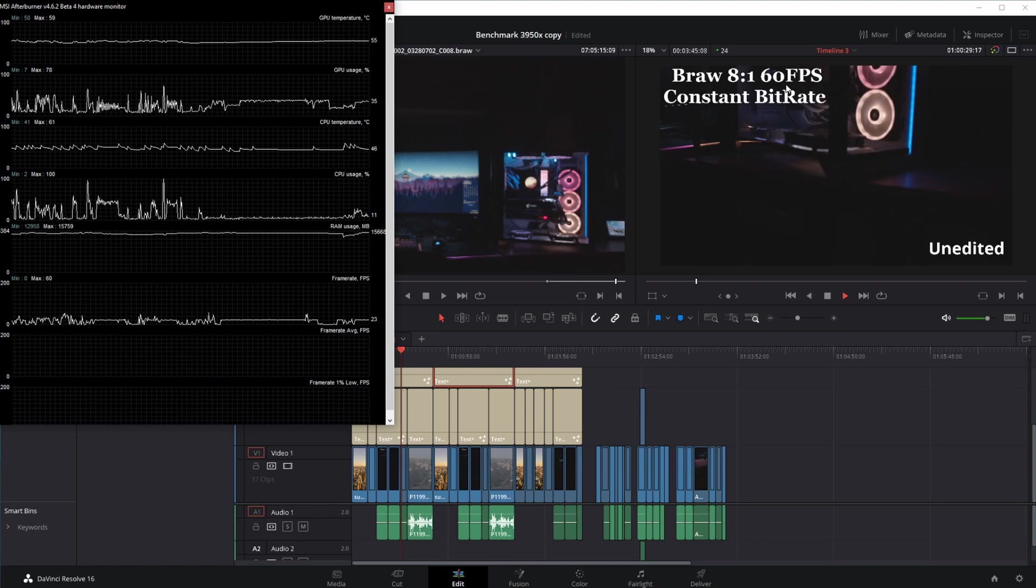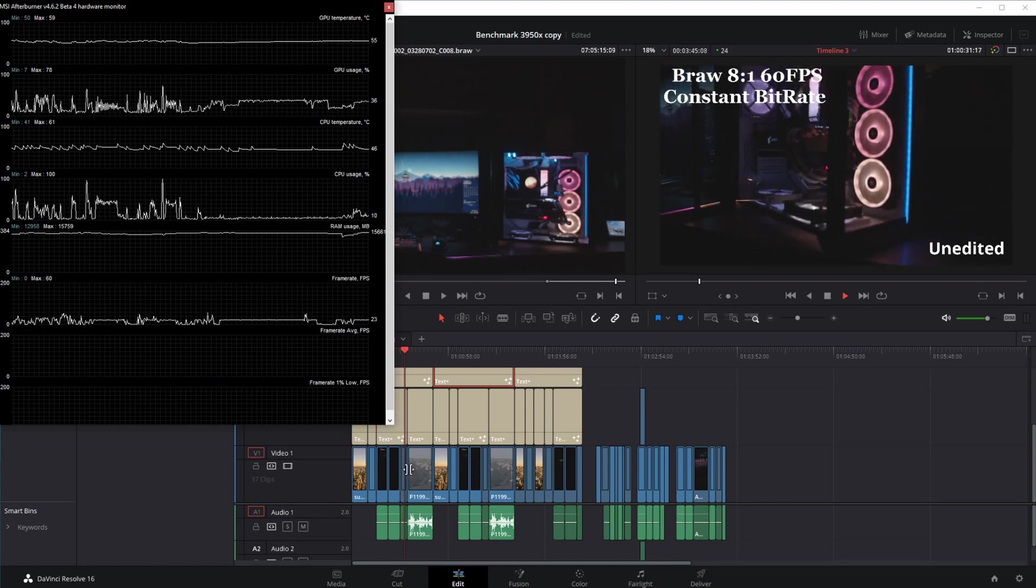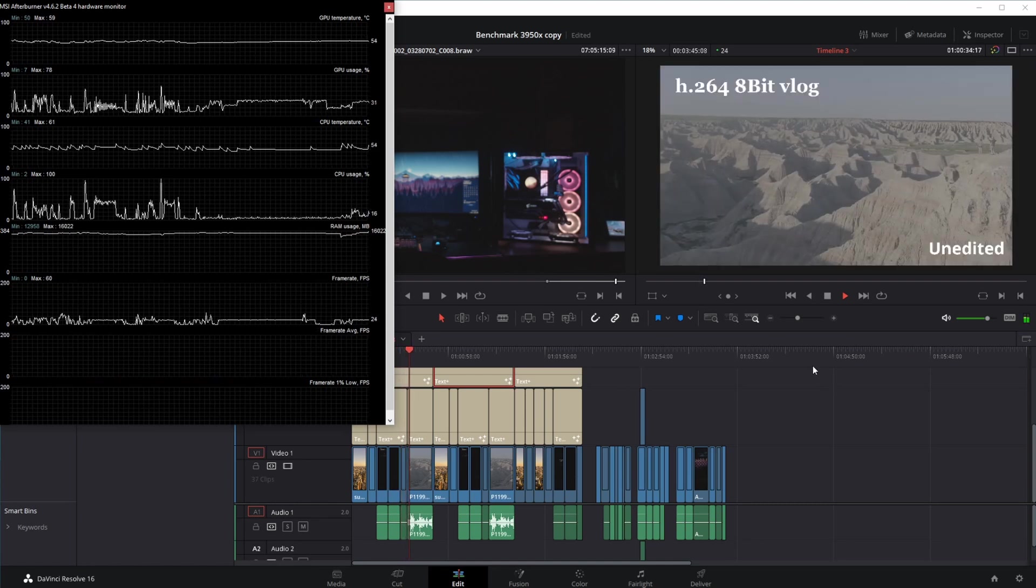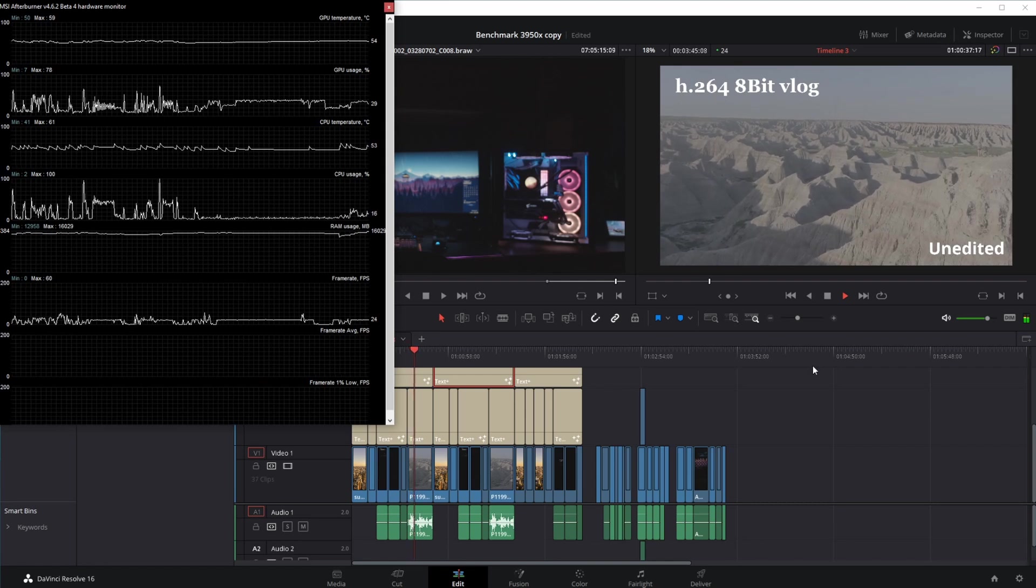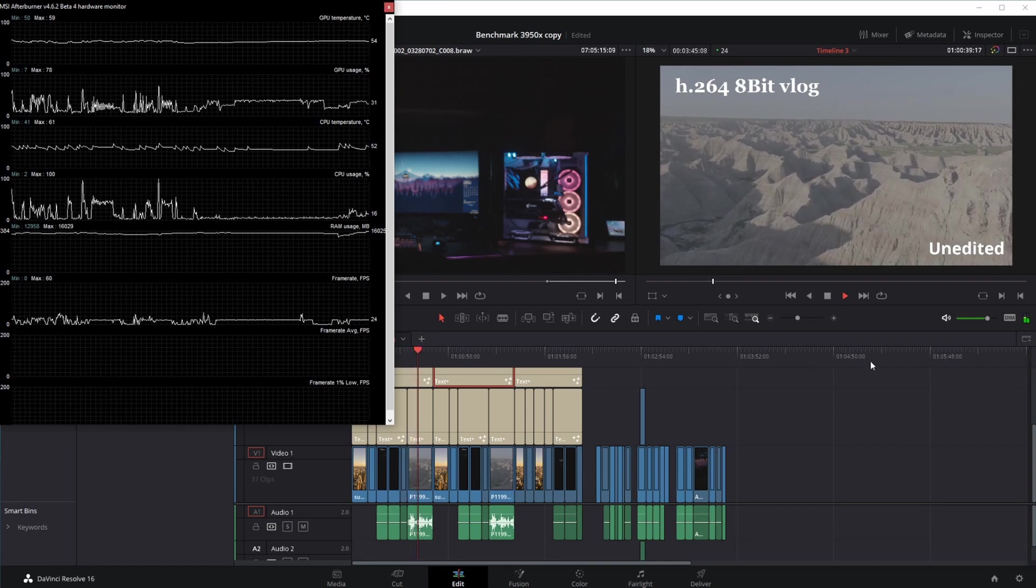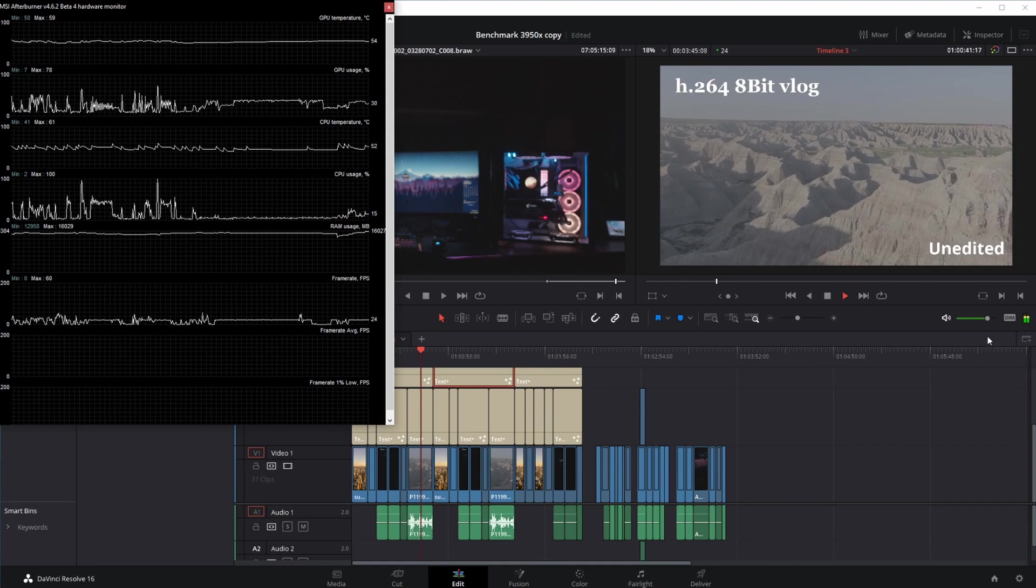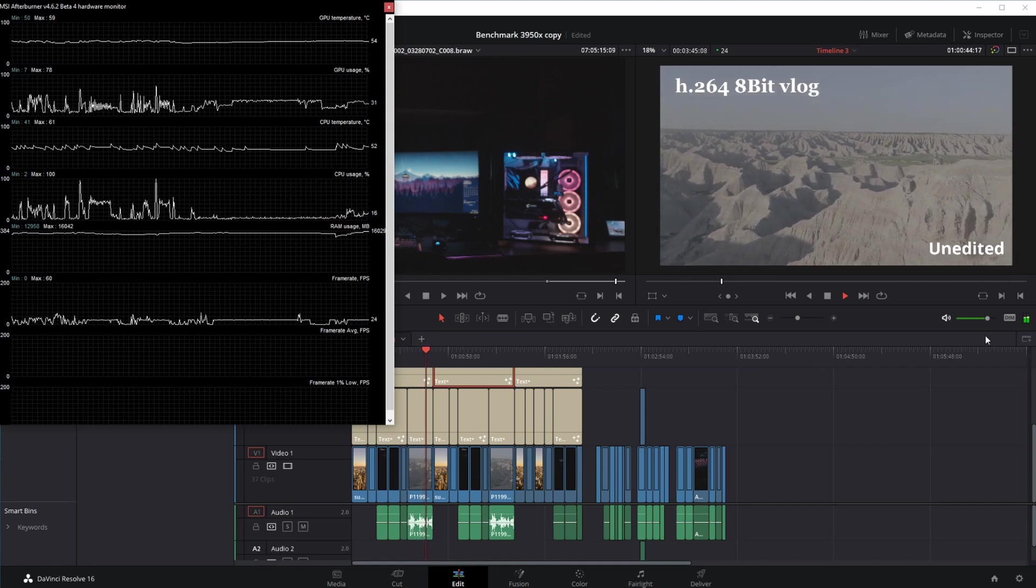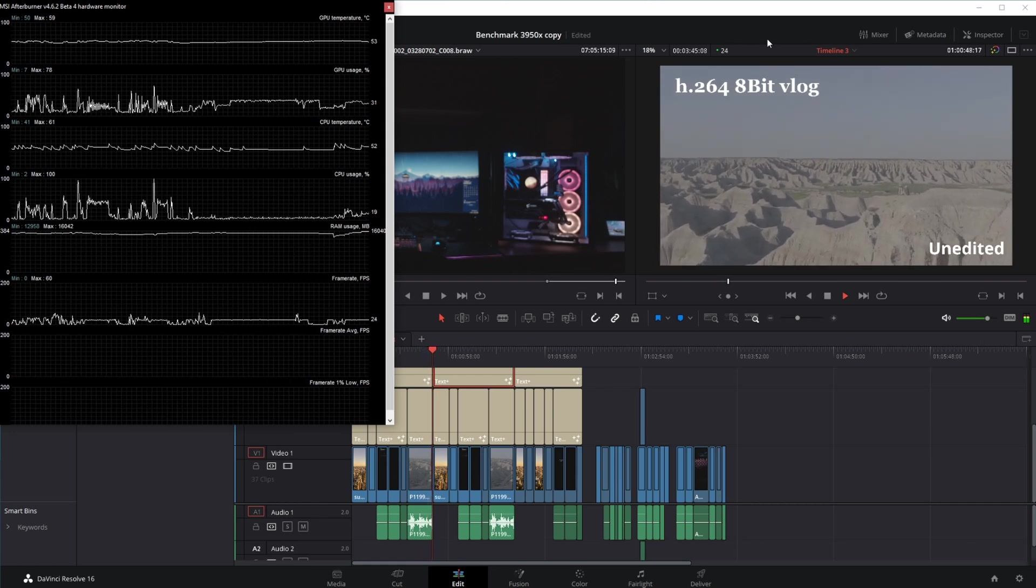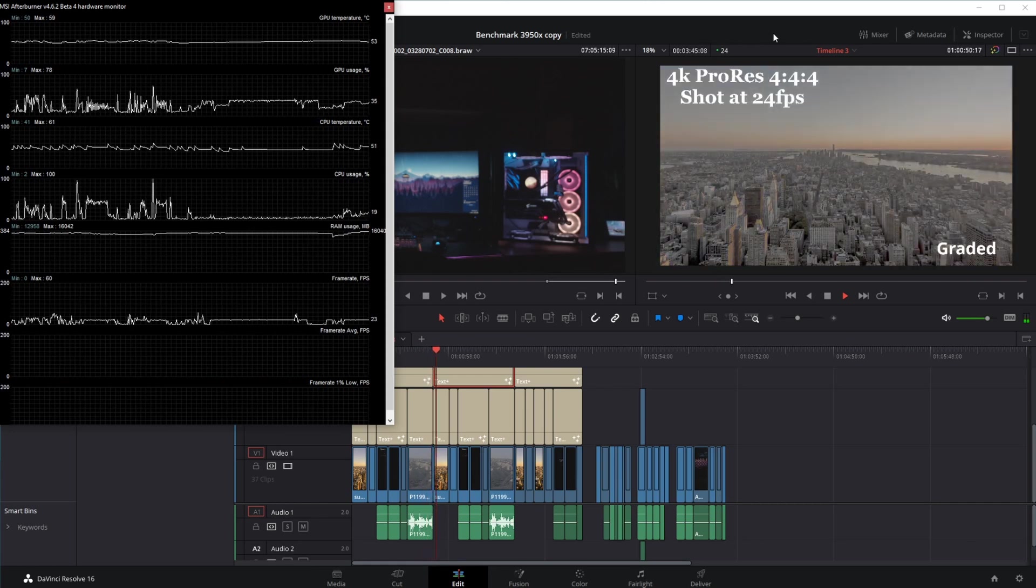This B-RAW I shot at 60 frames per second and slowed it down for slow-mo type effects. Here we are with 8-bit V-Log shot at 24 frames per second, and it is just unedited. Looks a little overexposed but I was able to pull it back in the graded section. All of these are playing along at 24 frames per second, nice and clean.